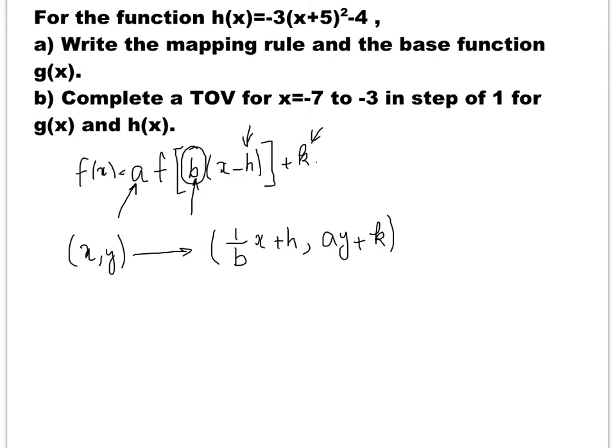So if you have, let's say, the point (0, 0) on the original graph, then if I know what b, h, a, and k are, I can find the transformed point on the new graph. Now let's do a couple of examples here.